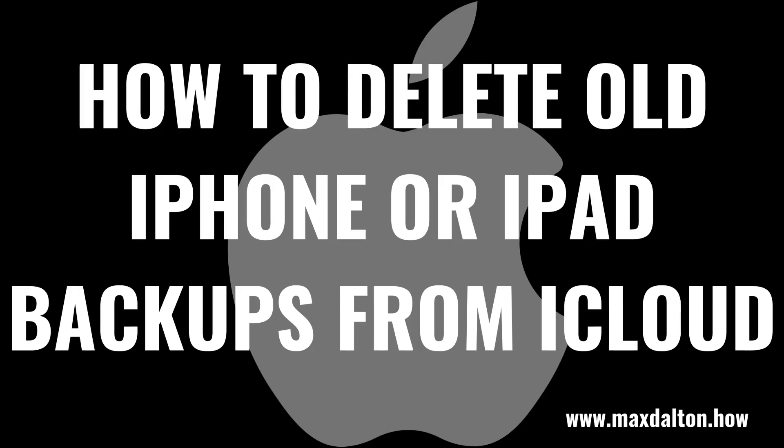What's up everyone. I'm Max Dalton, and in this video I'll show you how to delete old iPhone or iPad backups from iCloud.